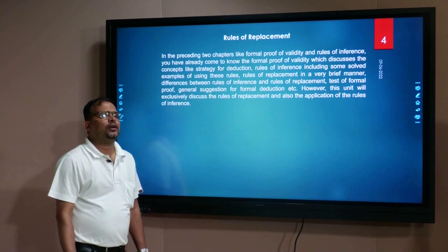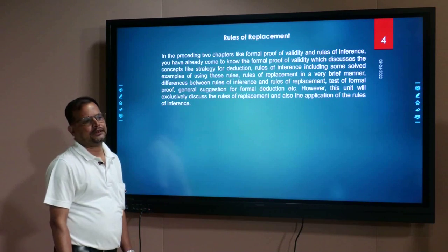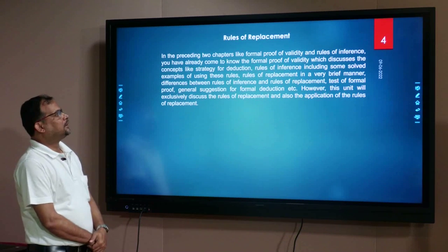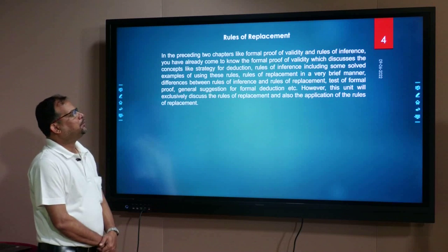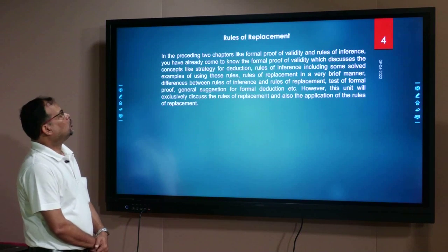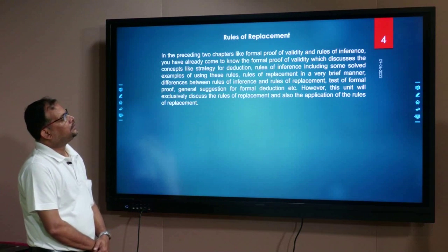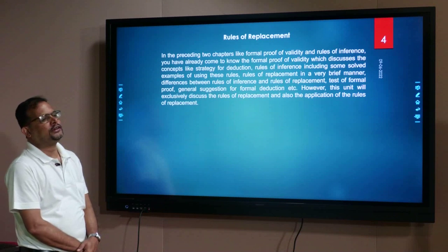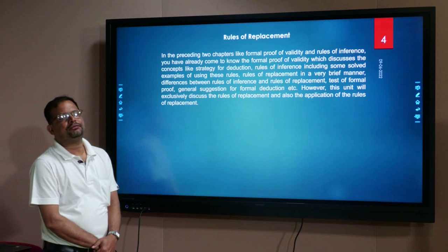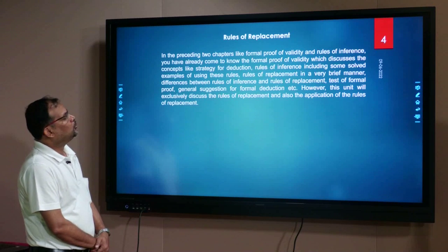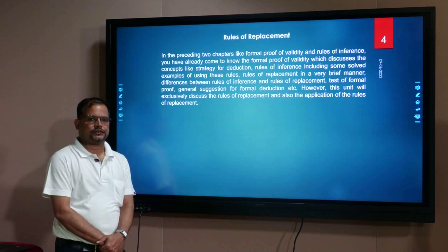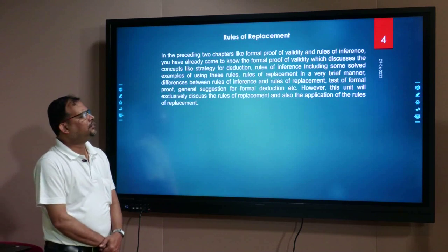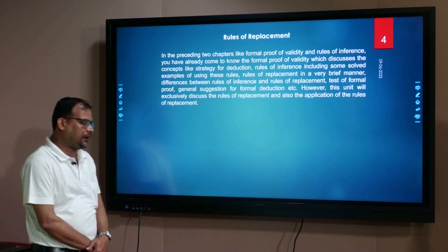What are rules of replacements? In the preceding two chapters — formal proof of validity and rules of inference — you have already come to know the formal proof of validity, which discusses concepts like strategy for deduction, rules of inference including solved examples, rules of replacement in a brief manner, differences between rules of inference and rules of replacement, and general suggestions for formal deduction. However, this unit will exclusively discuss the rules of replacement and their application.